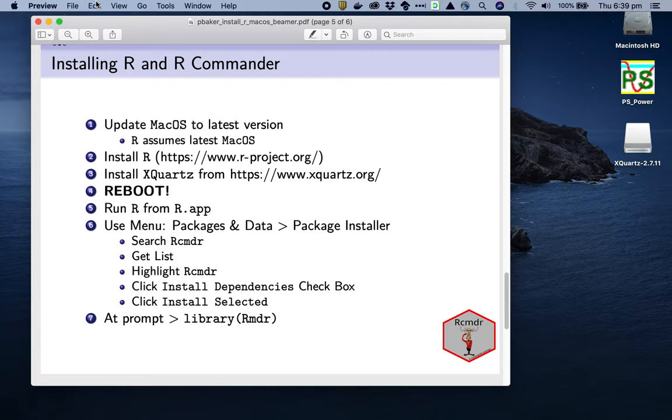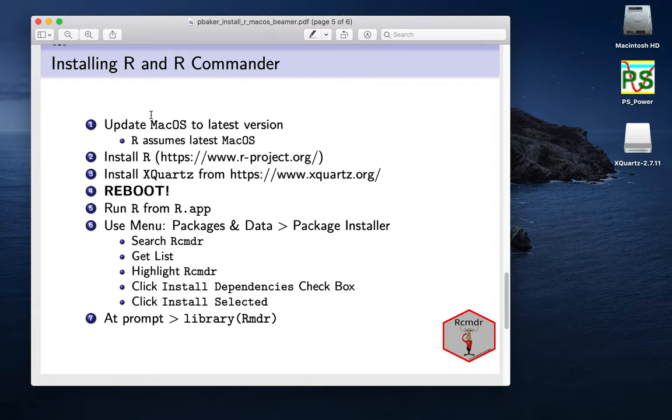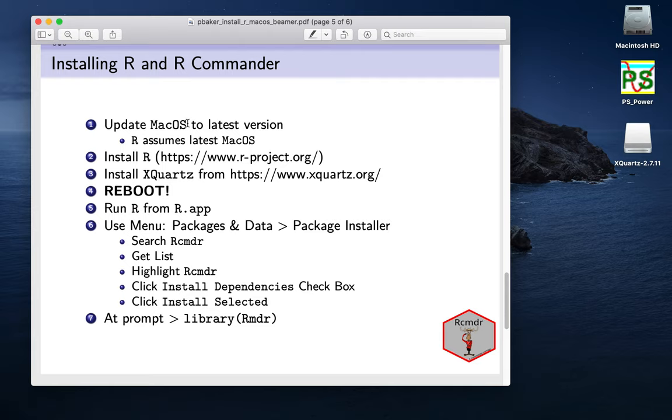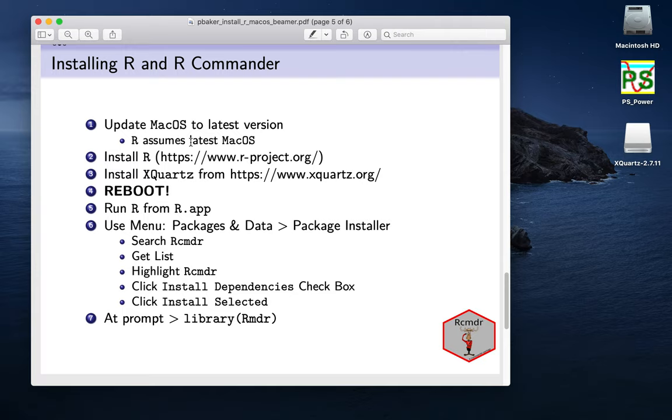So the first thing I'll do is update macOS to the latest version. R assumes it's the latest macOS, that's what it's tested on. Sometimes you can run into trouble, though it will run on the last few versions. But ideally it's best to update macOS to the latest version.